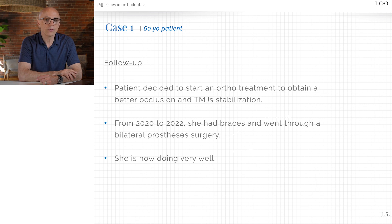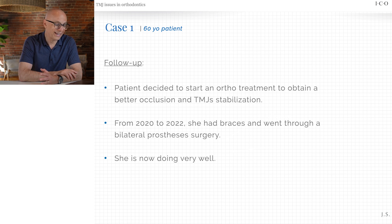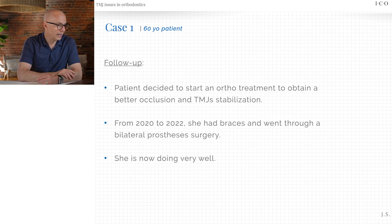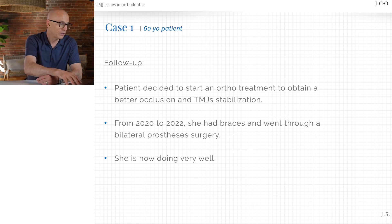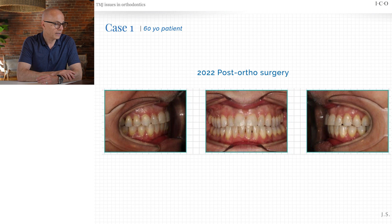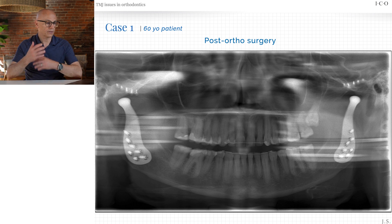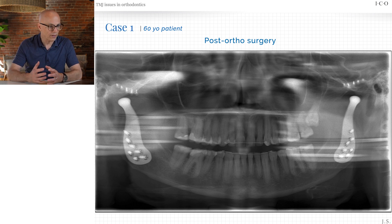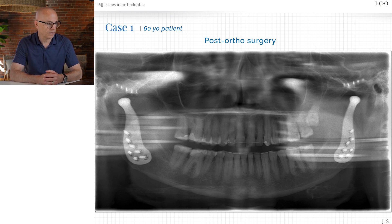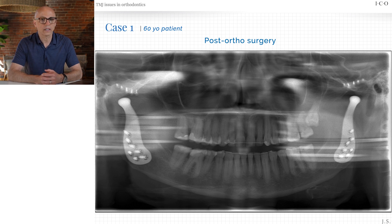She did eventually stabilize and went to orthodontic treatment, but orthodontics alone were not enough. The surgeon decided to replace her joints with prostheses. Even though we had somewhat stabilized the joints and she was better, the joints were still uncertain for the long term. The surgeon and patient decided they wanted stability and didn't want to go through this again, so they did total joint replacement on both sides.